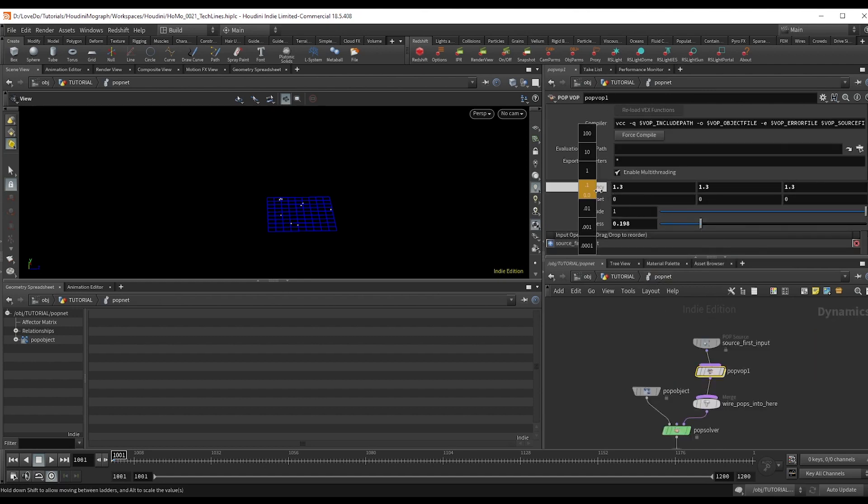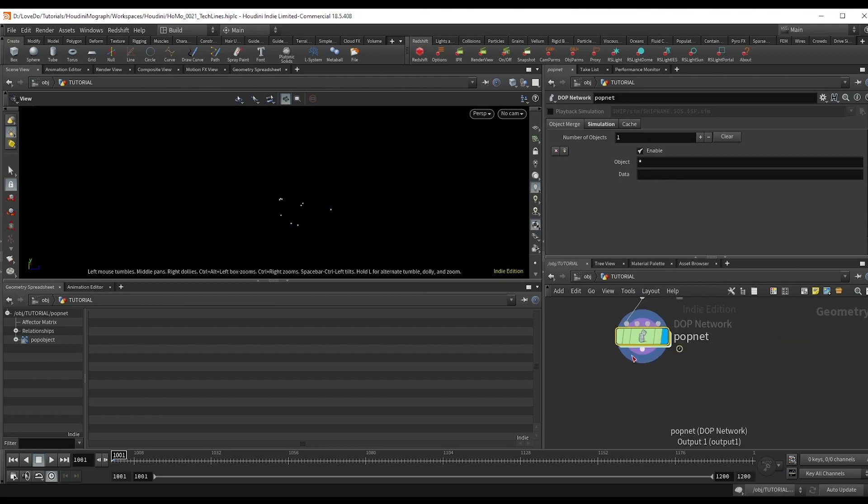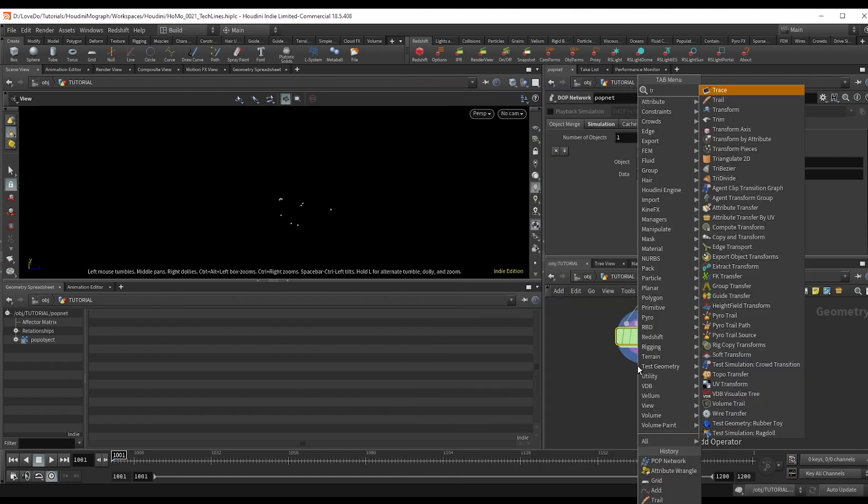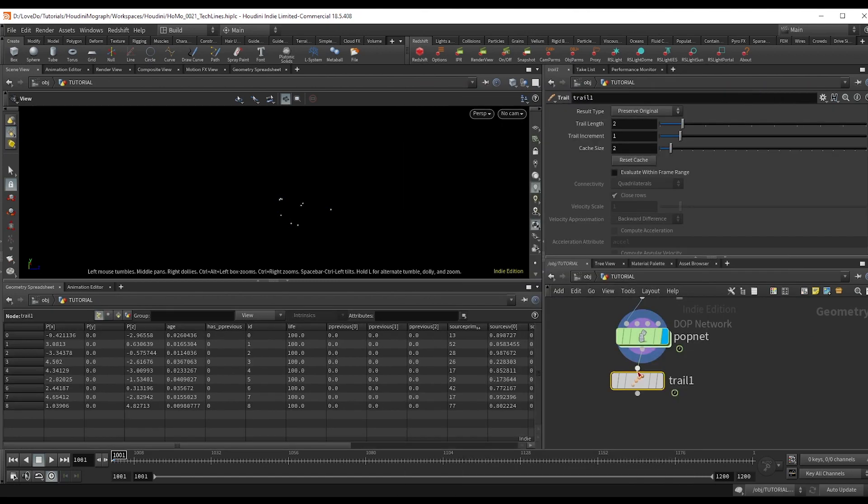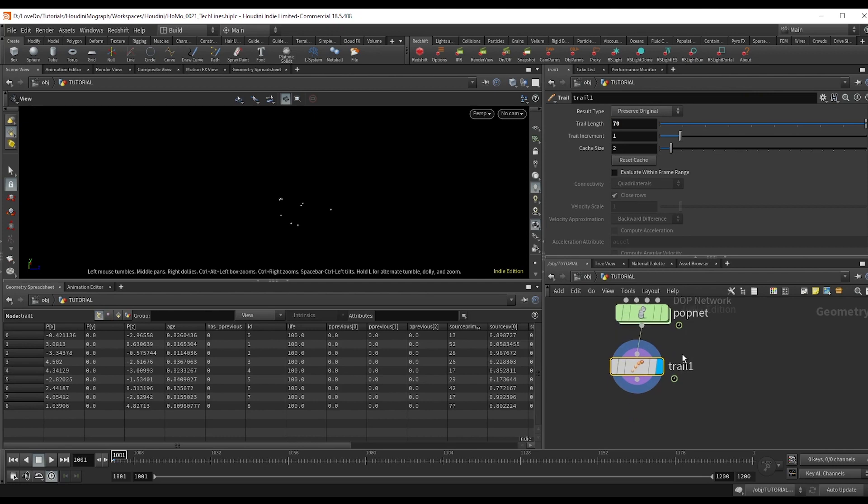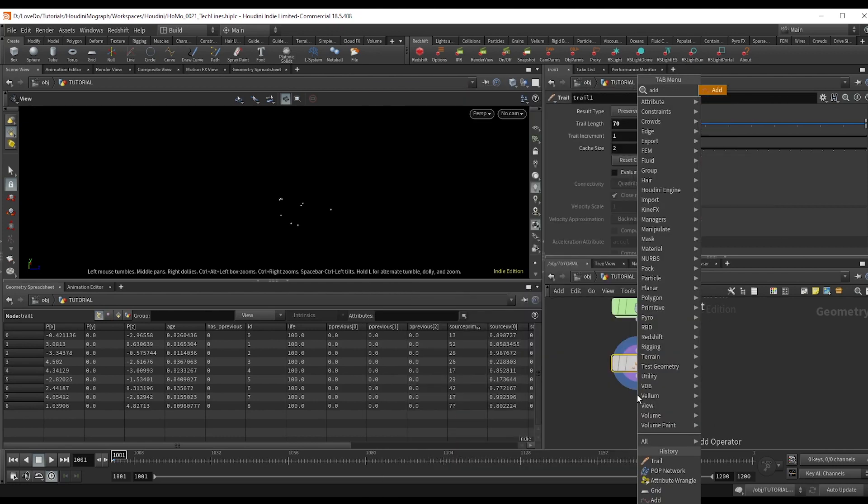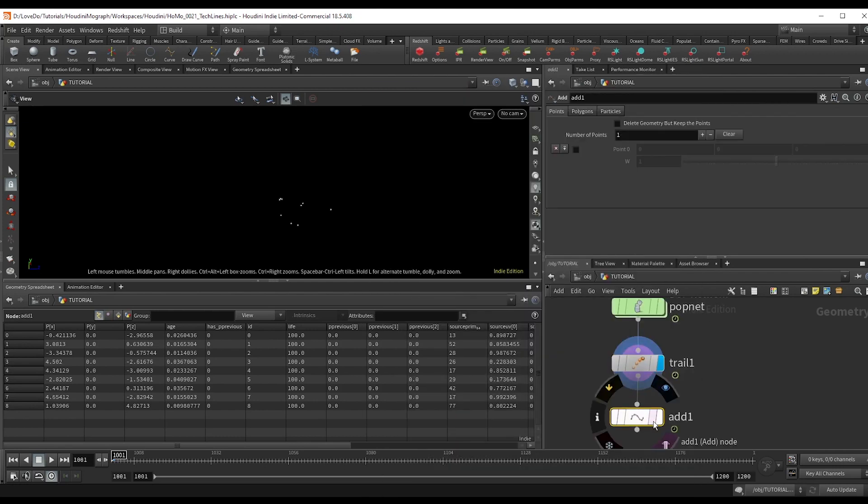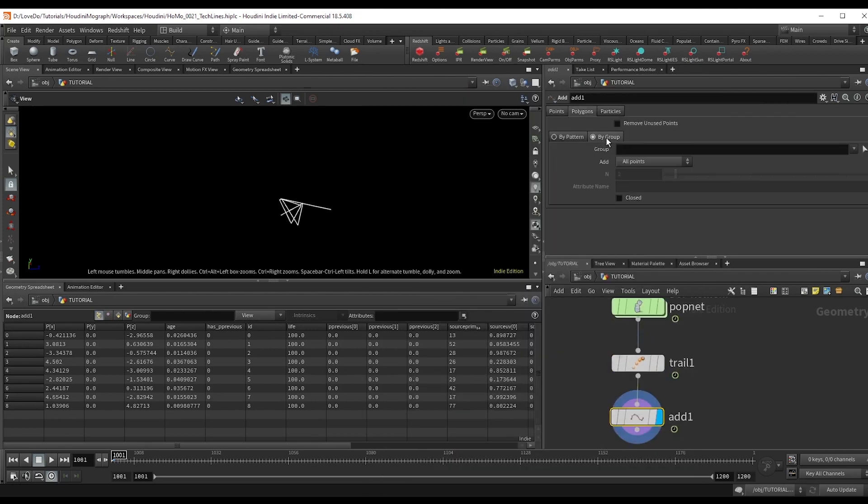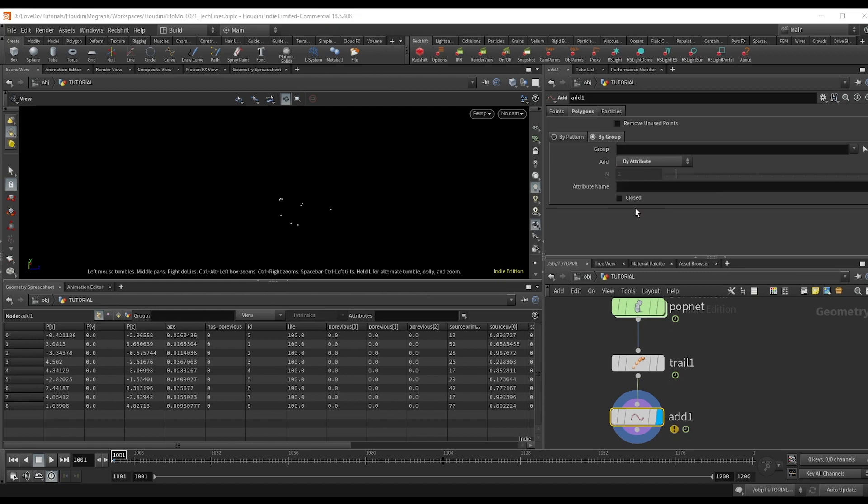Now come all the way out and I'm going to make a trail node with a length of 70 and now make an add node in the polygons tab go to by group and change to add by attribute setting it to id.